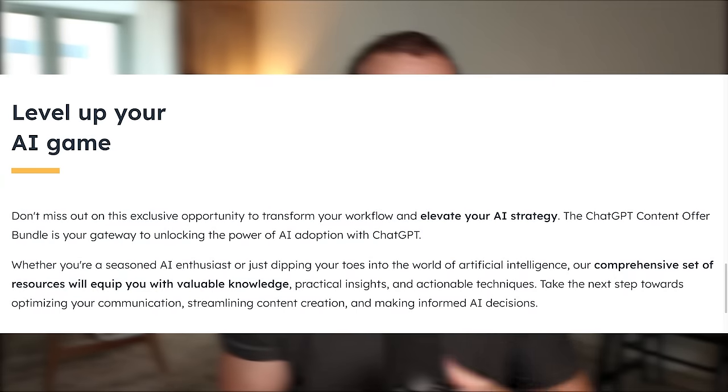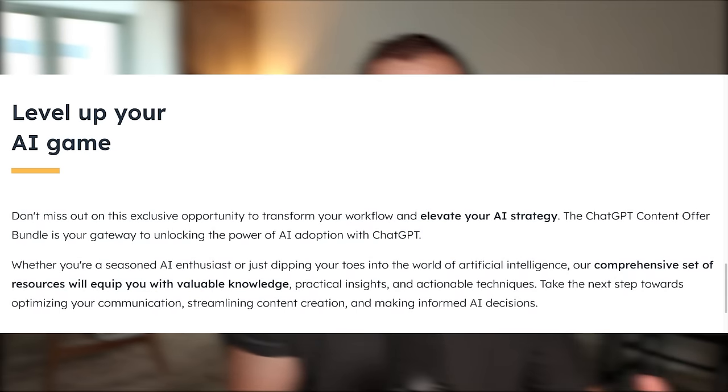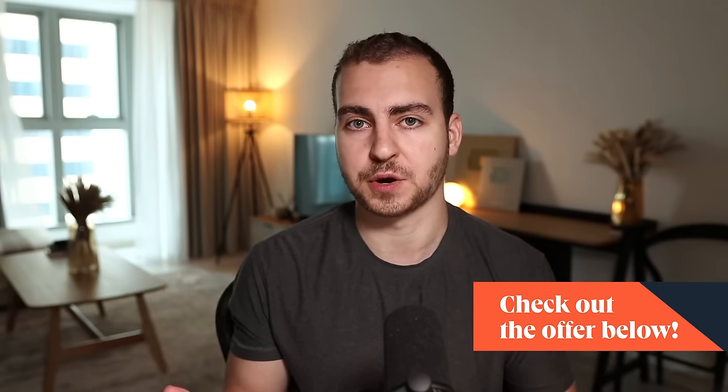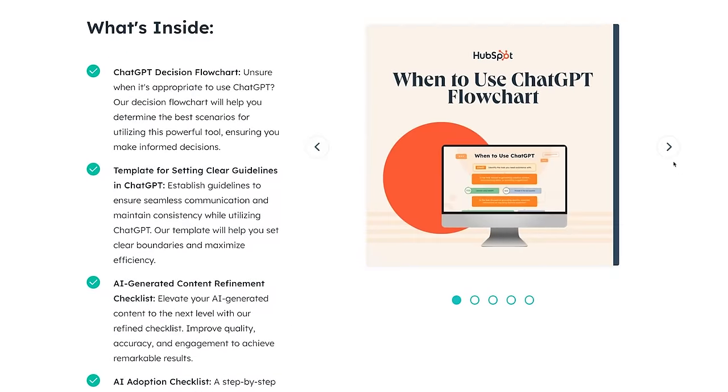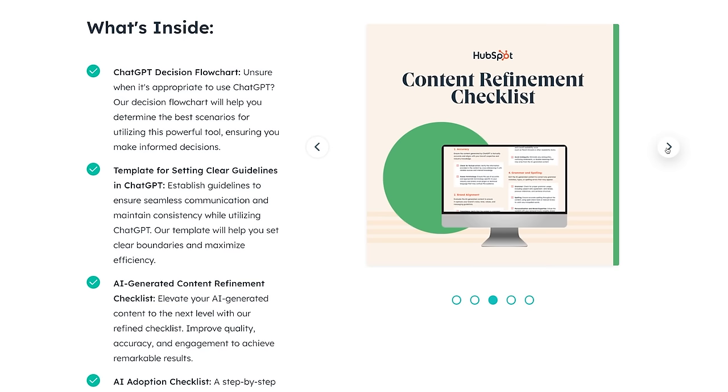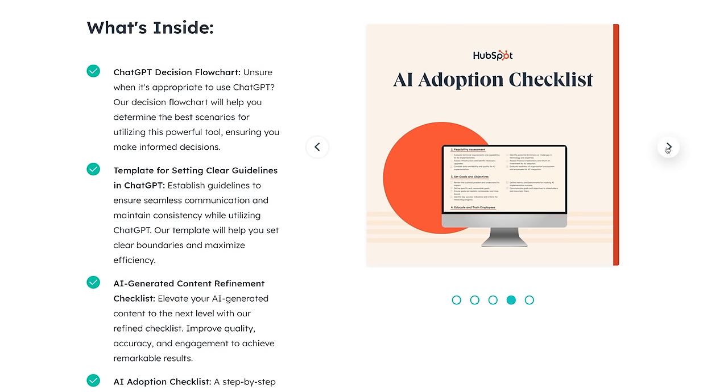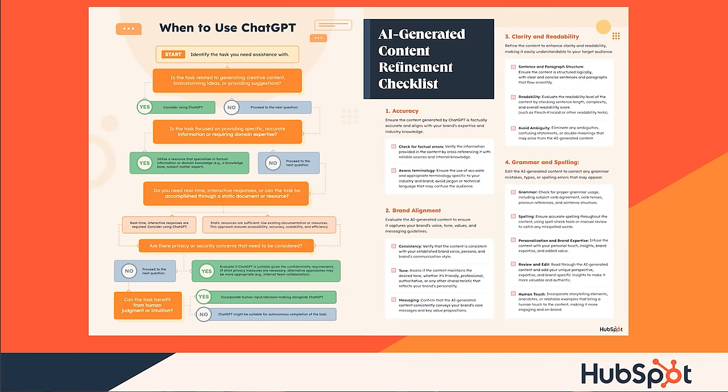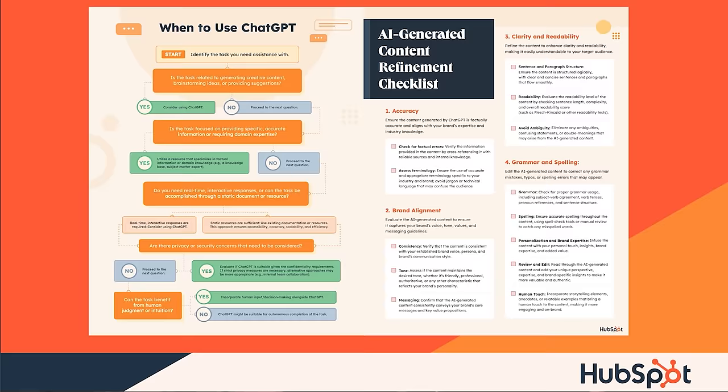It's a bundle that gives you a comprehensive overview of how the tool works. It also gives you some best practices and expert insights. I've left a link to it in the description. You can check it out completely for free. This guide contains a decision flow chart, templates for setting clear guidelines, an AI generated content refinement guide, and even an AI adoption checklist.